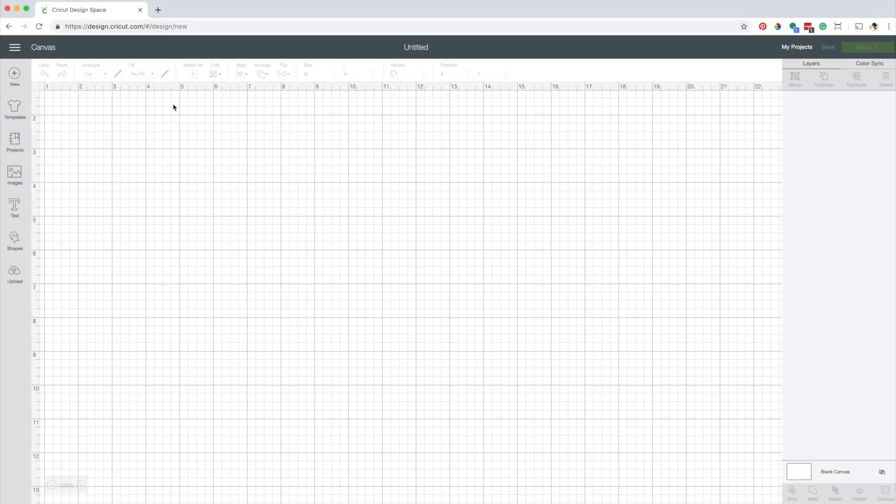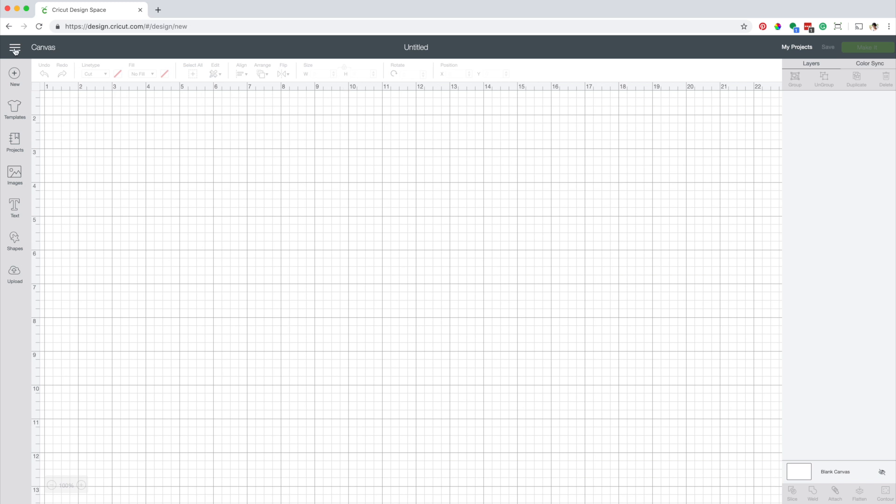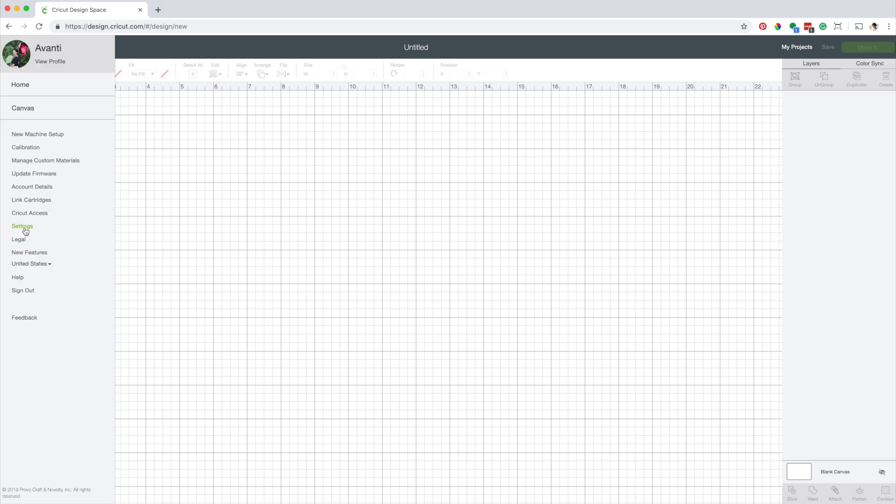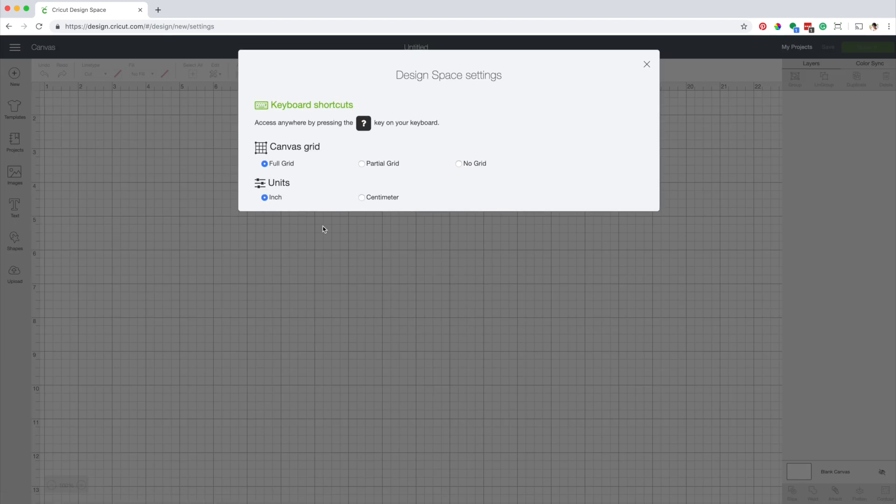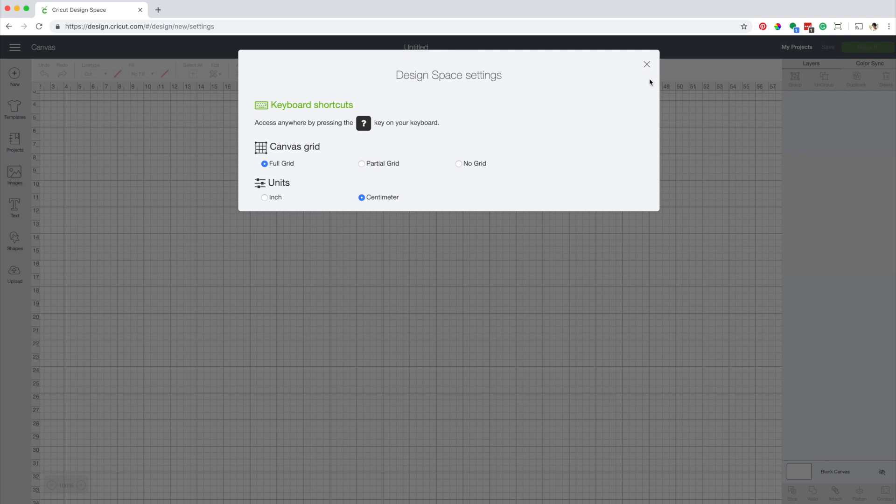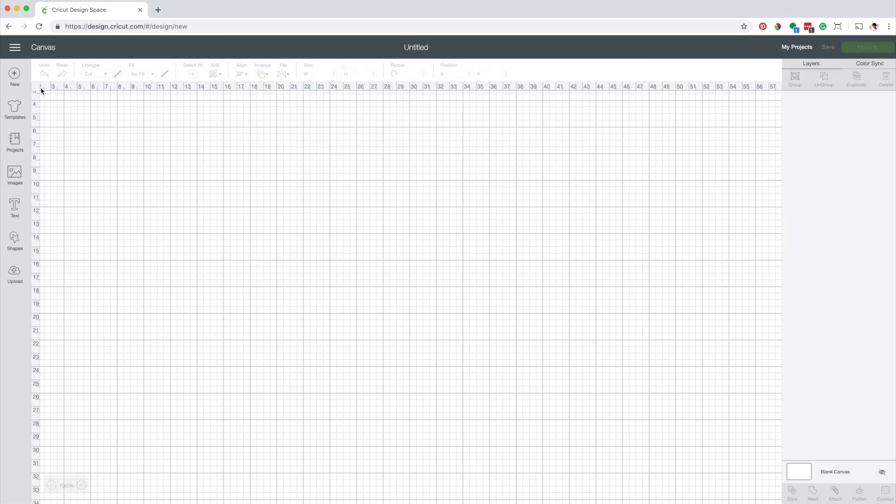Design Space by default is in inches, but if you prefer you can change the units to centimeters. Click on the three lines, open the menu, click on settings, and now select centimeters instead of inches. Now as you can see the canvas is in centimeters.